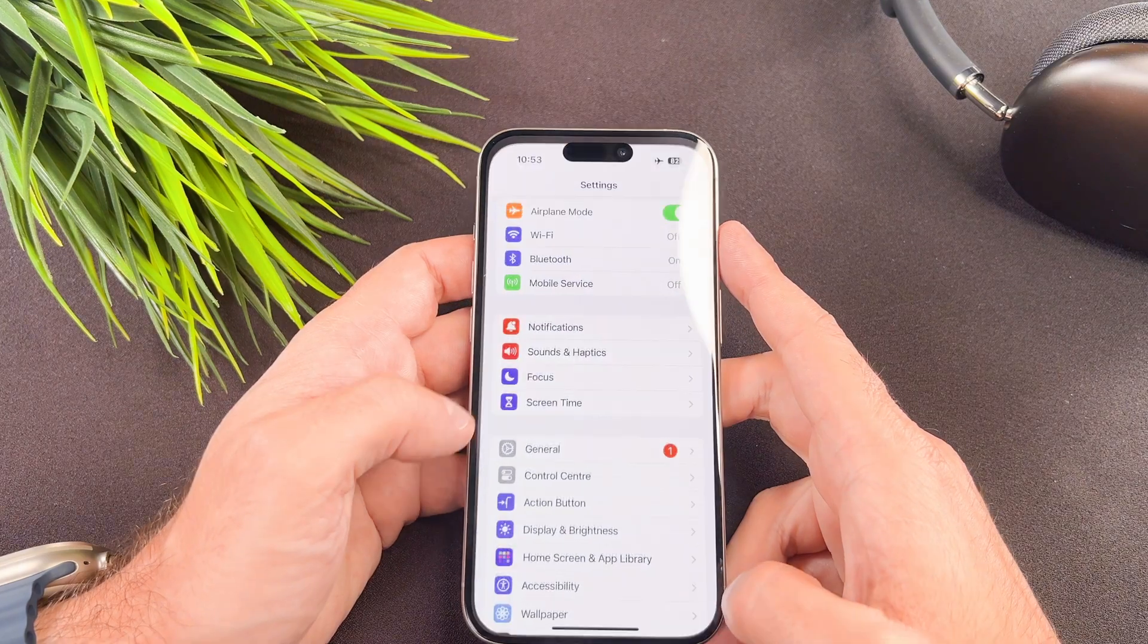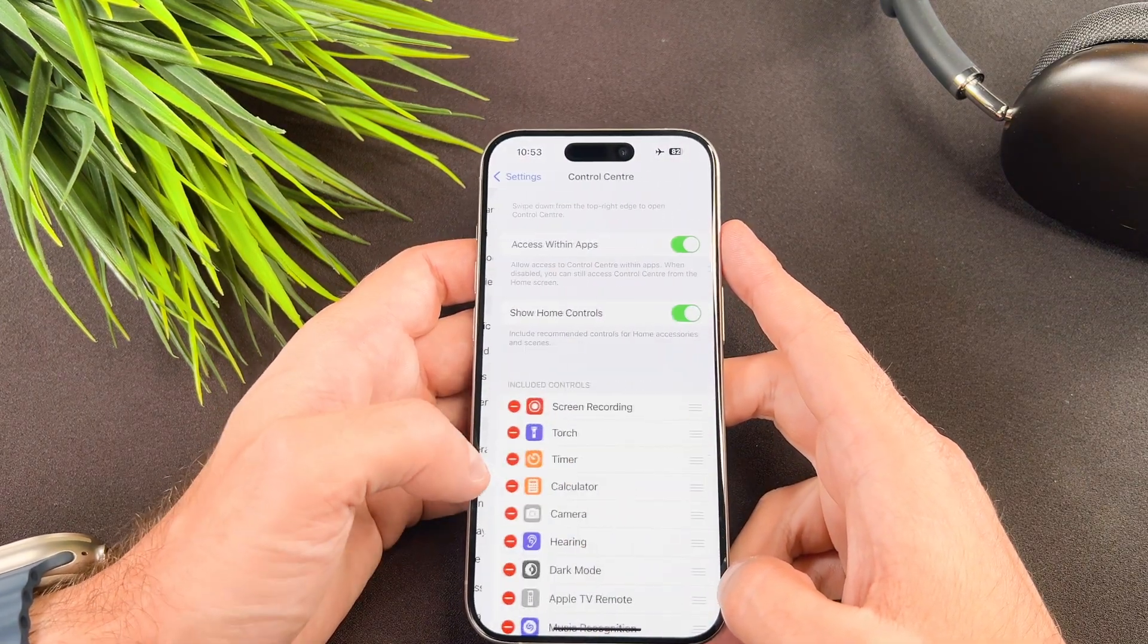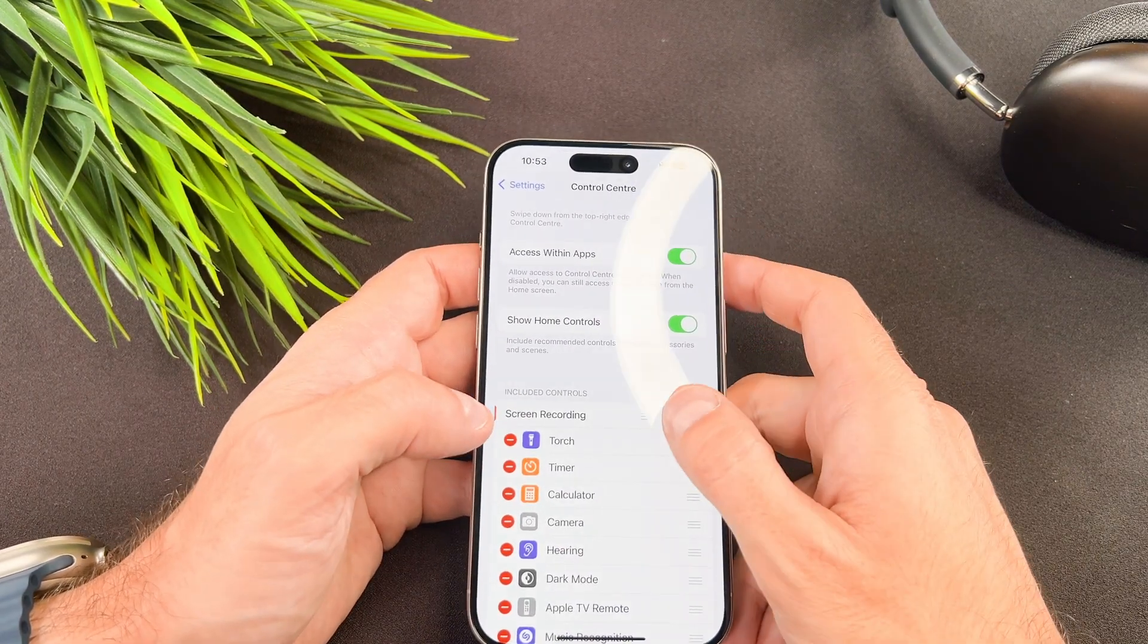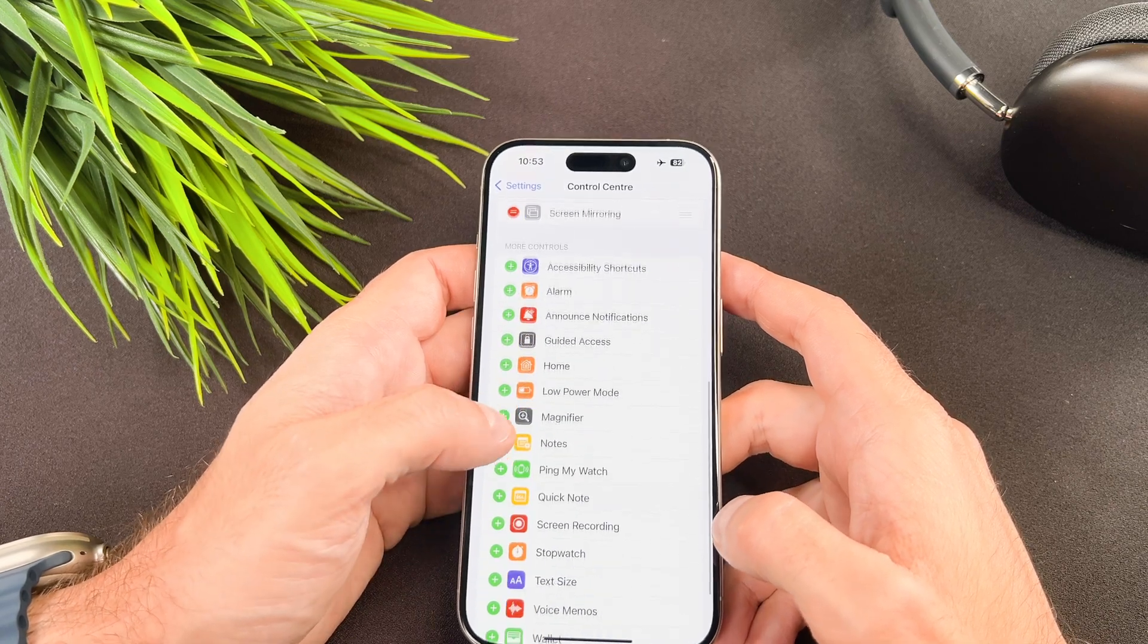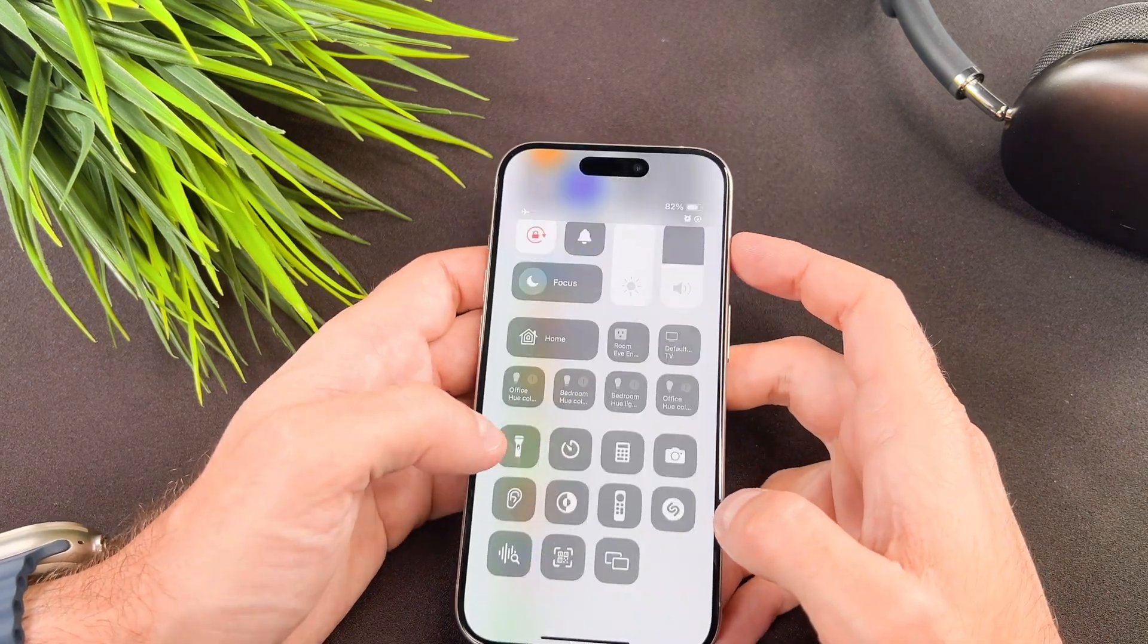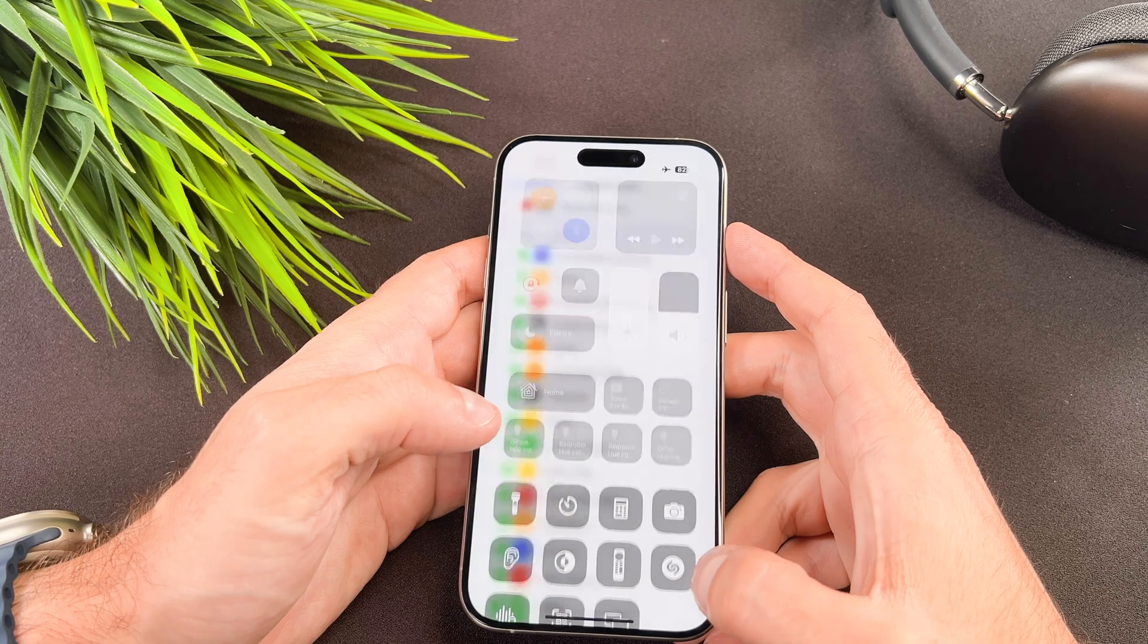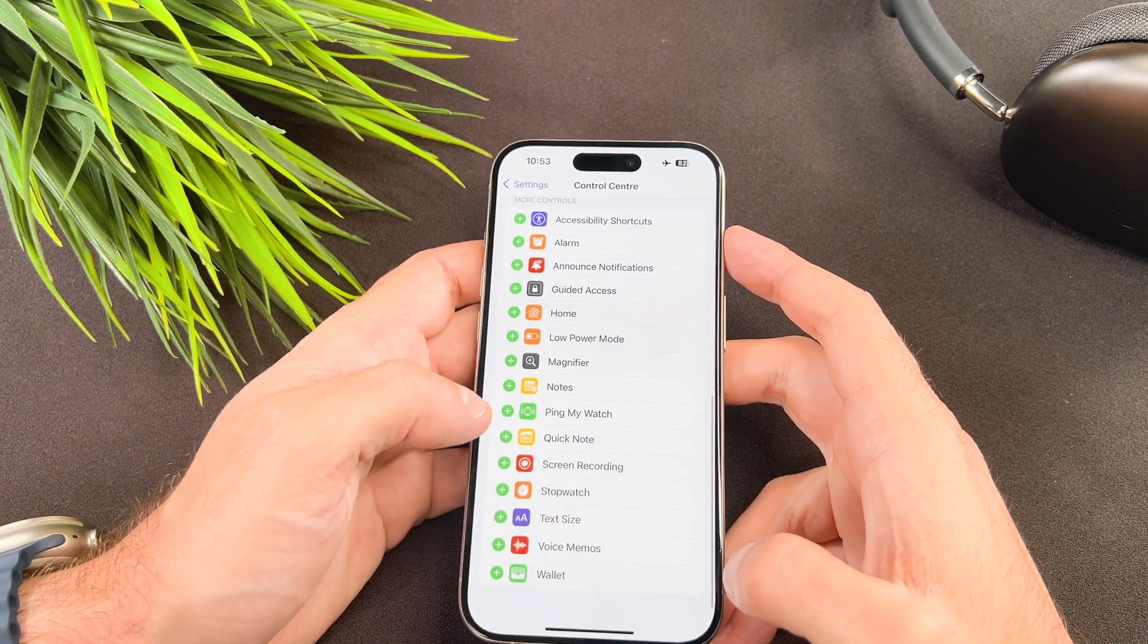Navigate to the settings, then control center. Under the included controls section you will find controls that can be added to the control center. These are the same controls I showed you a few seconds ago.